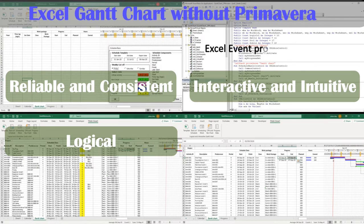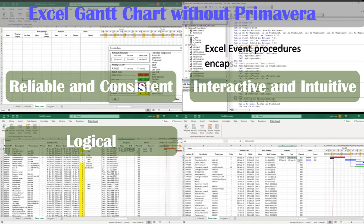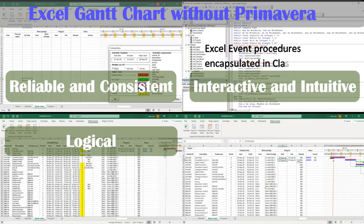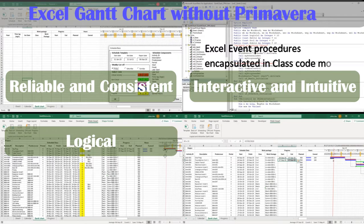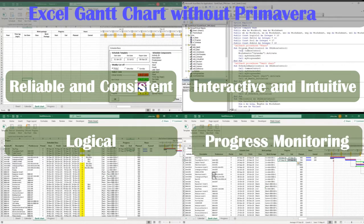Interactive on direct data entry to worksheet using Excel event procedures, apart from user form. The event procedures are encapsulated in class module for Gantt chart and progress monitoring.